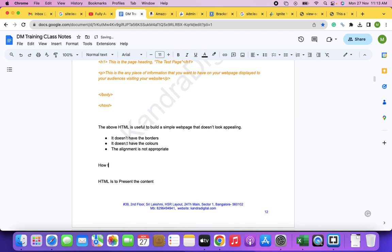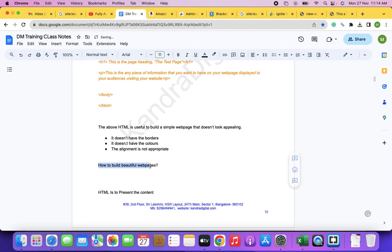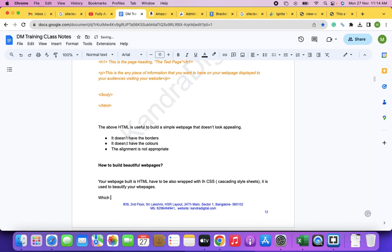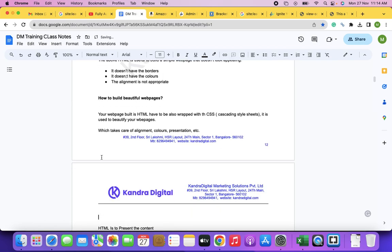HTML alone is useful to build a simple web page that doesn't look appealing. To build beautiful web pages, your HTML has to be wrapped with CSS — Cascading Style Sheets — which takes care of alignment, colors, and presentation.